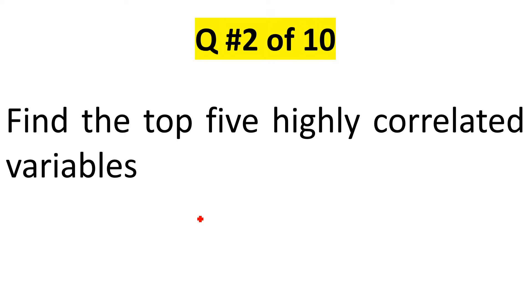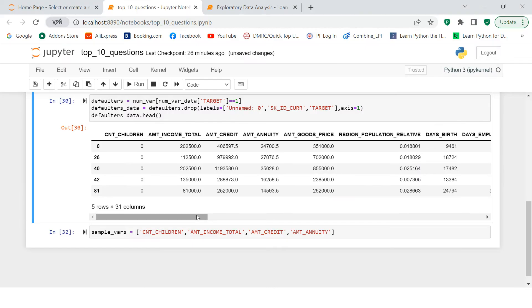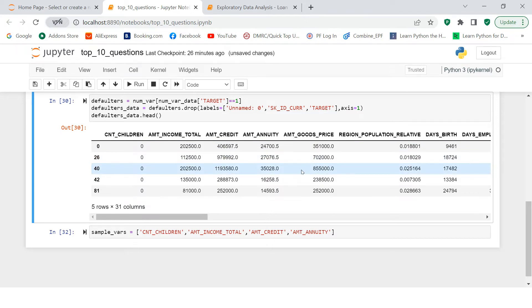First, you have to find the correlation of the variables available in a data frame and then pick out the top five highly correlated variables. Let me try to help you understand with the example. So here is what we have. Here is the data frame which we have, which we created in the first data frame.